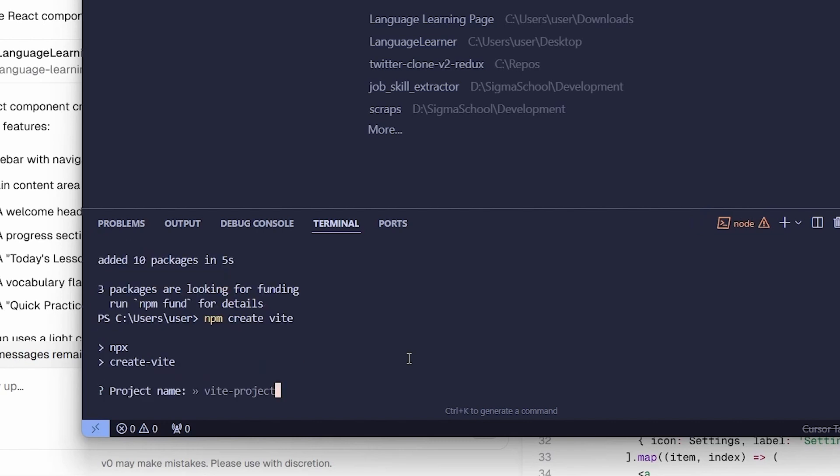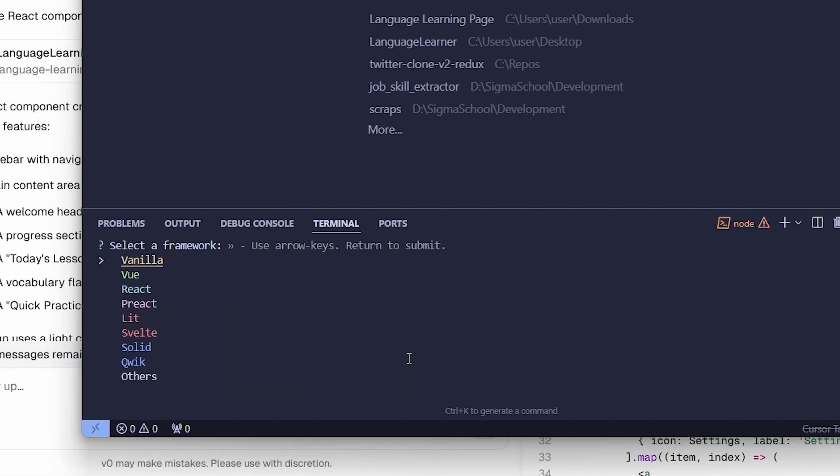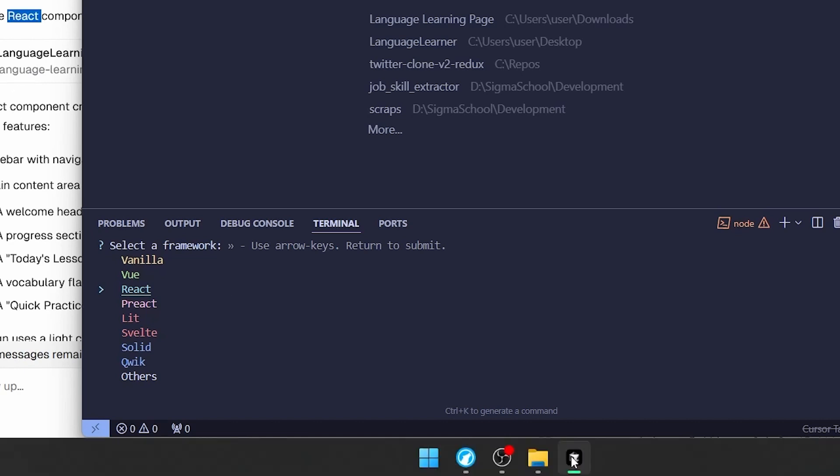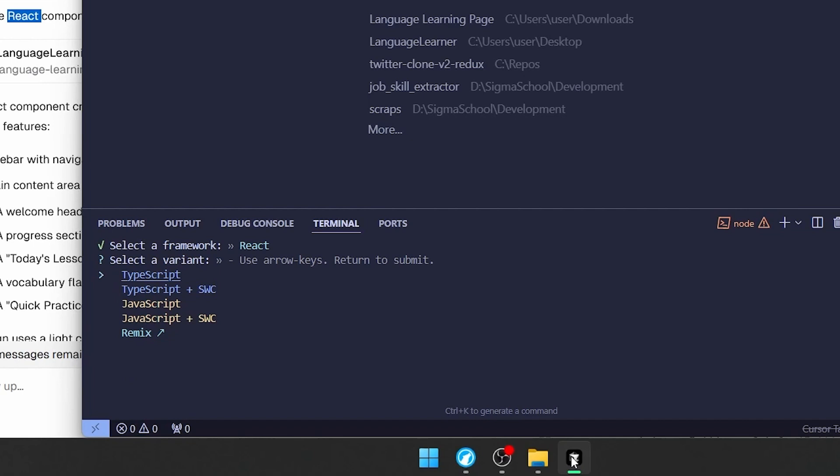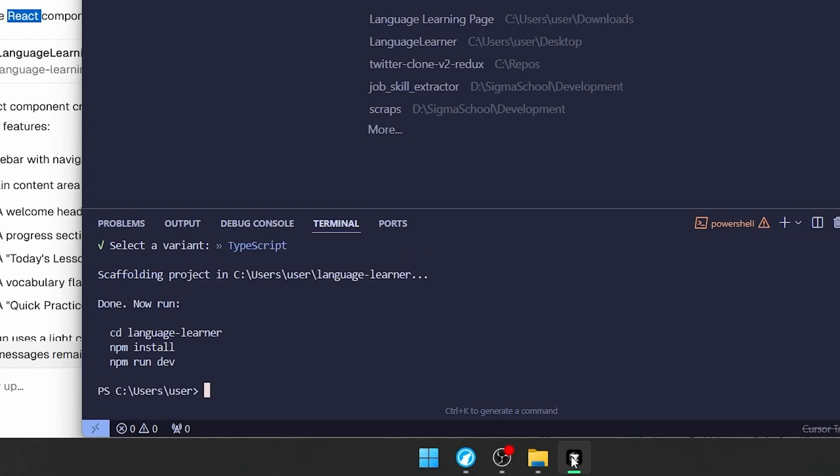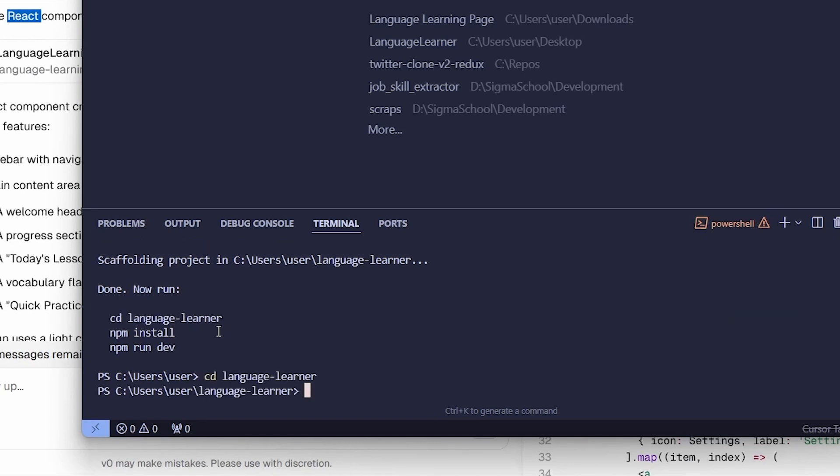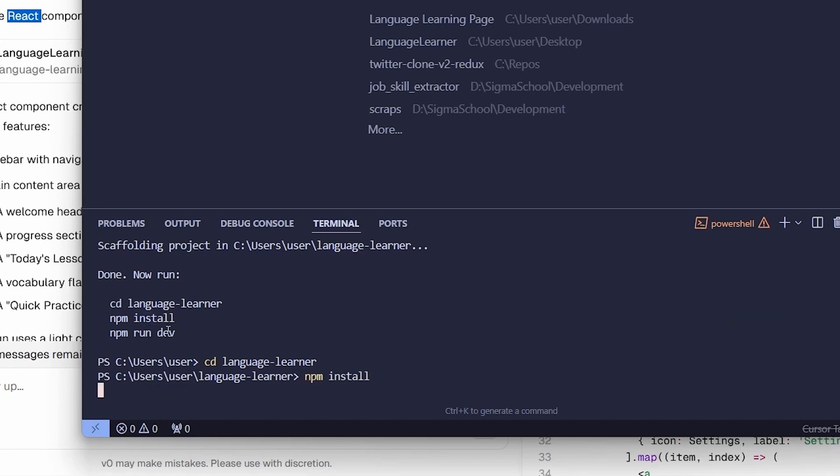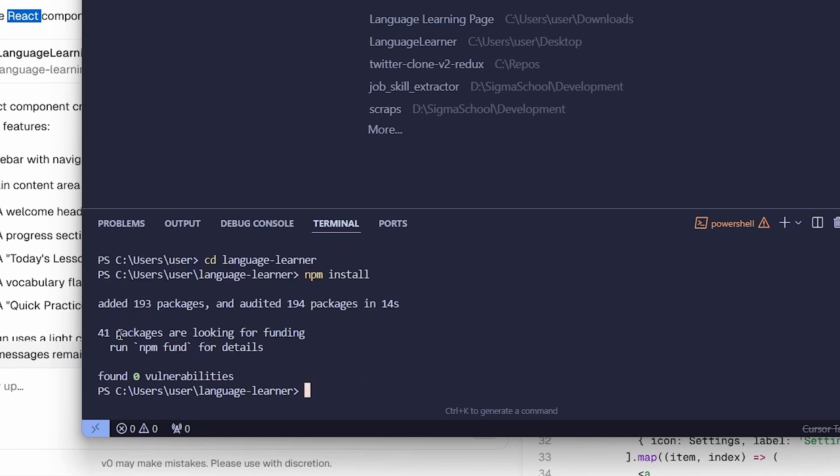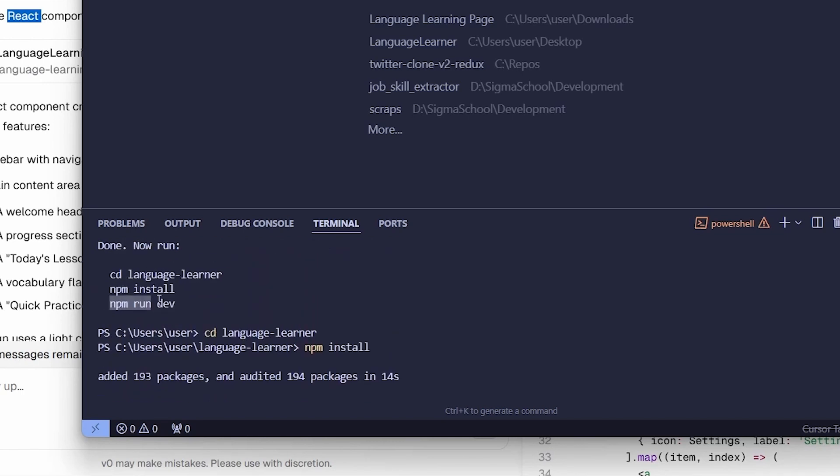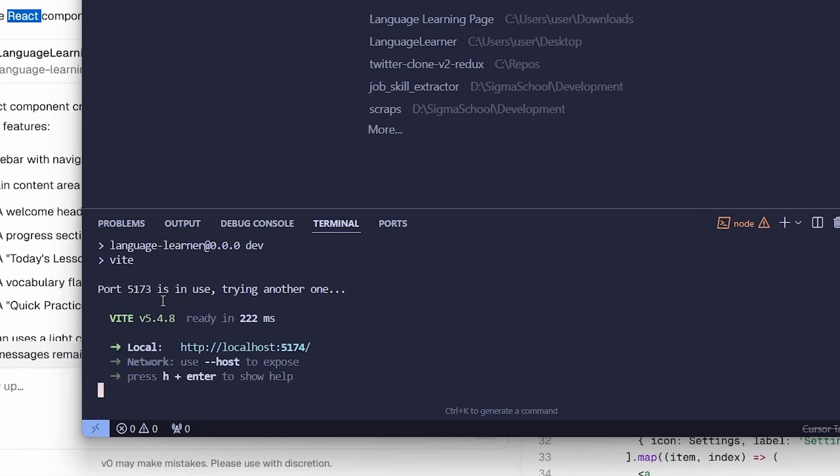We're going to run npm create Vite. We're going to give this a basic project name. So for now, we'll just do Language Learner. Now we're going to select the language that V0 told us that I use. So in this case, it's React. We're going to select that with the up and down keys and also TypeScript. Now we're just going to run the commands that it told us to run. So we can copy and paste these by holding right-click. This will take a little bit of time. Now we have ran our website. We can go to the link provided to be able to see the website.